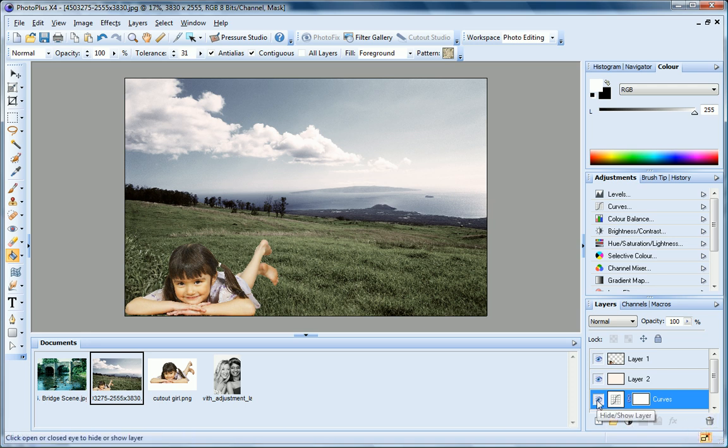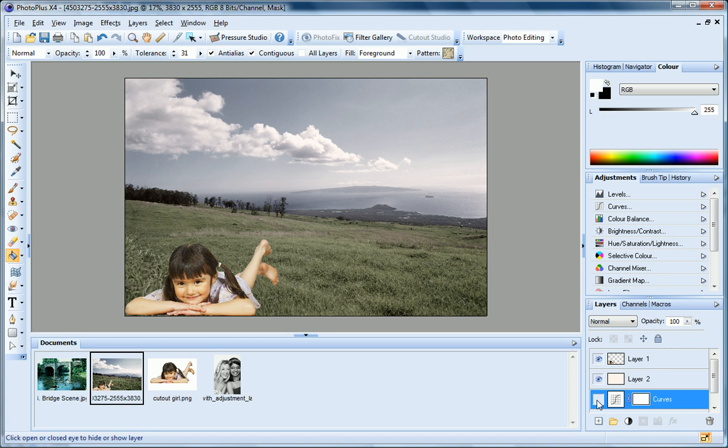The eye icon at the left of each layer on the Layers tab lets you hide and display layers. So I can hide this adjustment layer and see my photo with and without the adjustment applied.